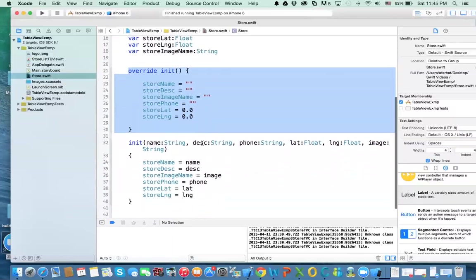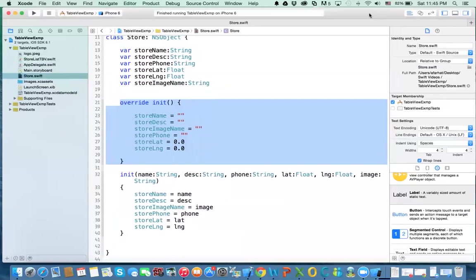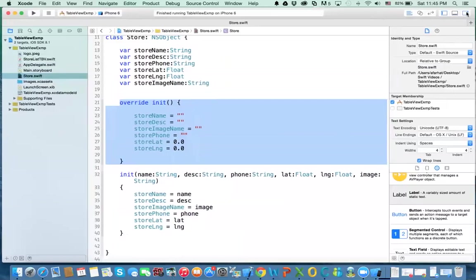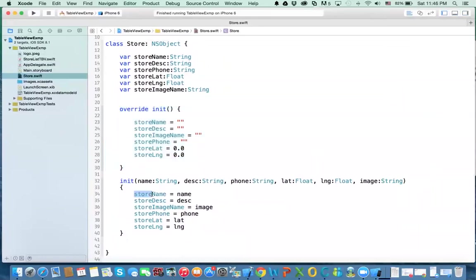And we have a non-default initializer here which you need to pass the following information. You'll pass the name of the store, the description of the store, phone number, the latitude, the longitude, the image URL, and then we assign the attributes of the class. Store name to the names that is being passed to us, the description to the description that's been passed to us, and so forth.